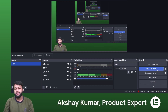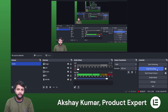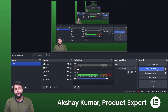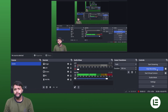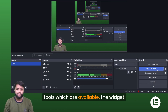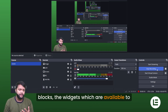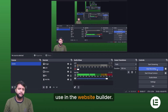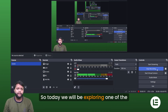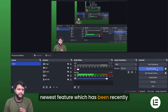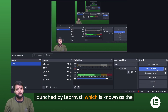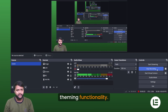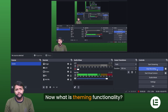Hi everyone, this is Akshay, your product expert at Learnist. Today we will be continuing our website builder series. In the previous episode we covered templates, tools, widget blocks, and the widgets available in the website builder. Today we will be exploring one of the newest features recently launched by Learnist, which is known as the theming functionality.